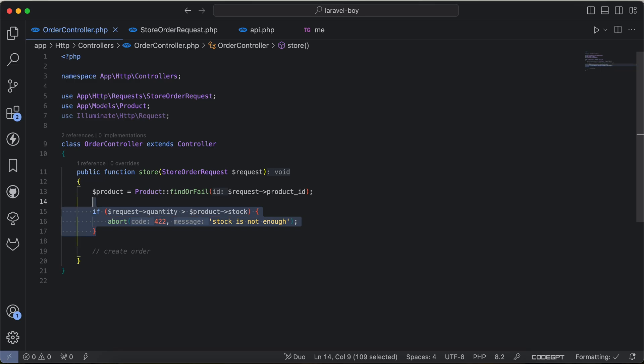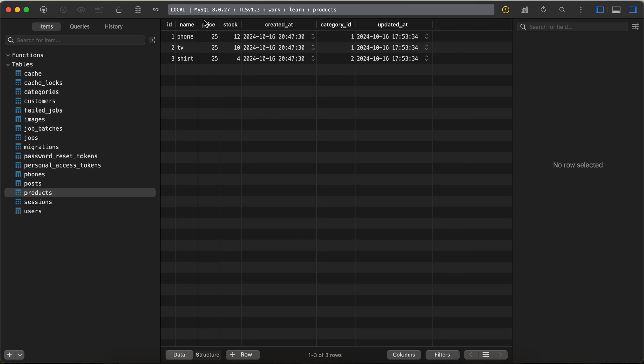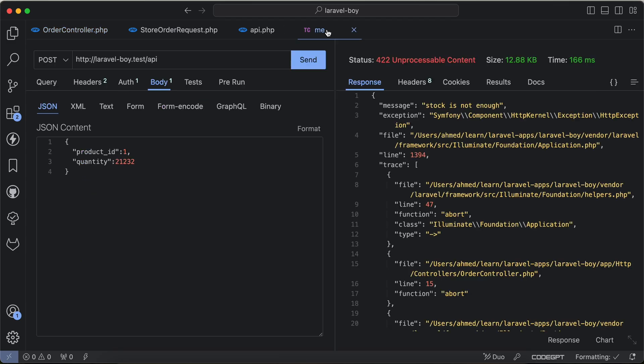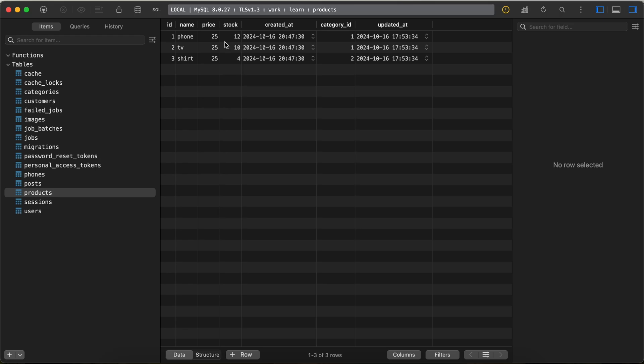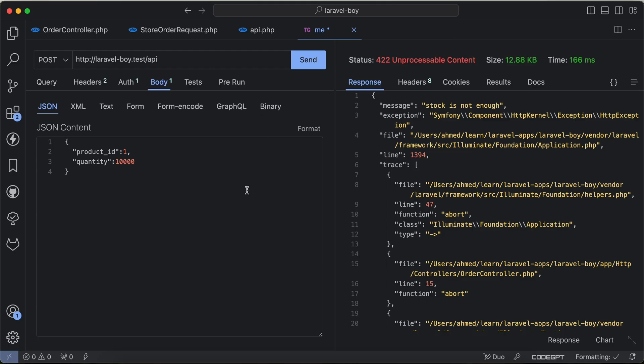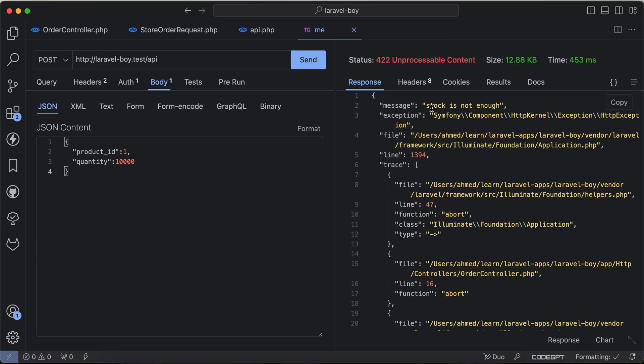How can we get rid of this if and make it inside the validation? As we can see here in my database, I have the products table and I have stock. I will try to order product ID number one with 10,000 for example, but the stock is only 12. If I send a request, I will get stock is not enough.